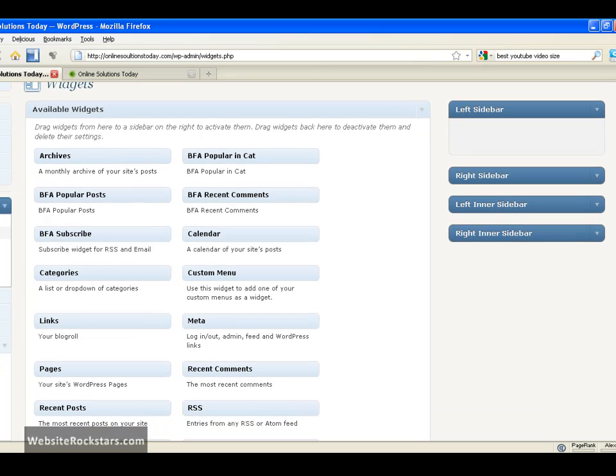So as you can see here are the four sidebars that are available. And these are the different widgets that you can stick in there. Widgets can be a calendar, widgets can be links, pages, whatever you want. So just for an example, let's take a calendar and put it in there.